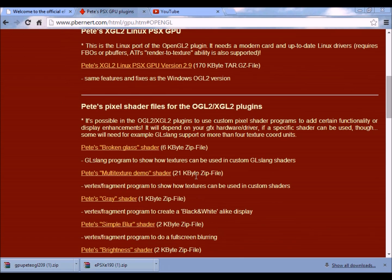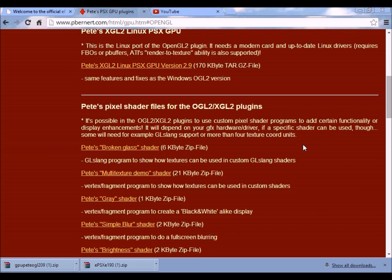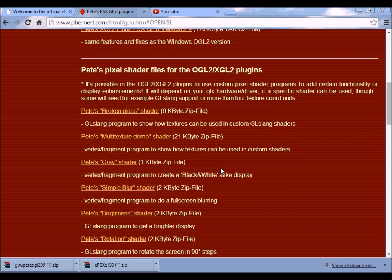And then over here, this here is the shaders. It's like custom - let's see here, I got to remember this part. Use plugins to use custom pixel shader programs to add certain functionality or display enhancements.